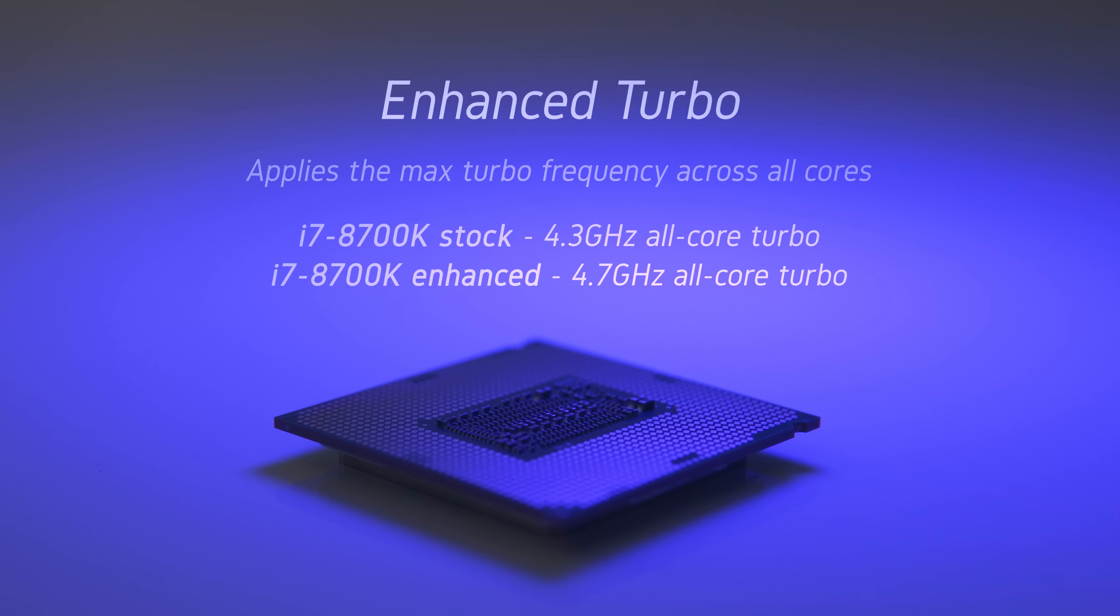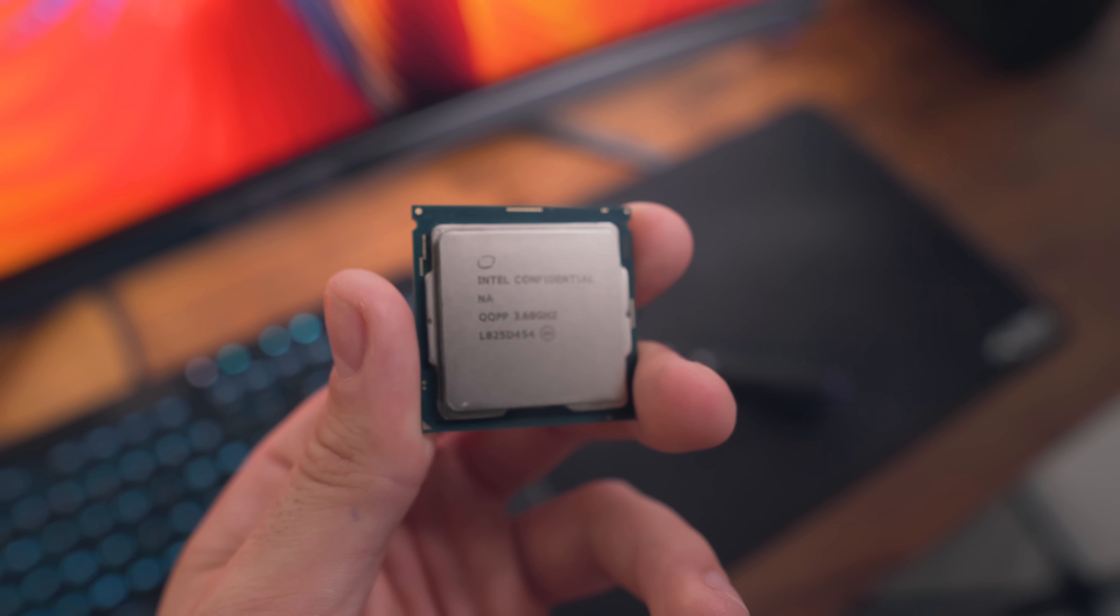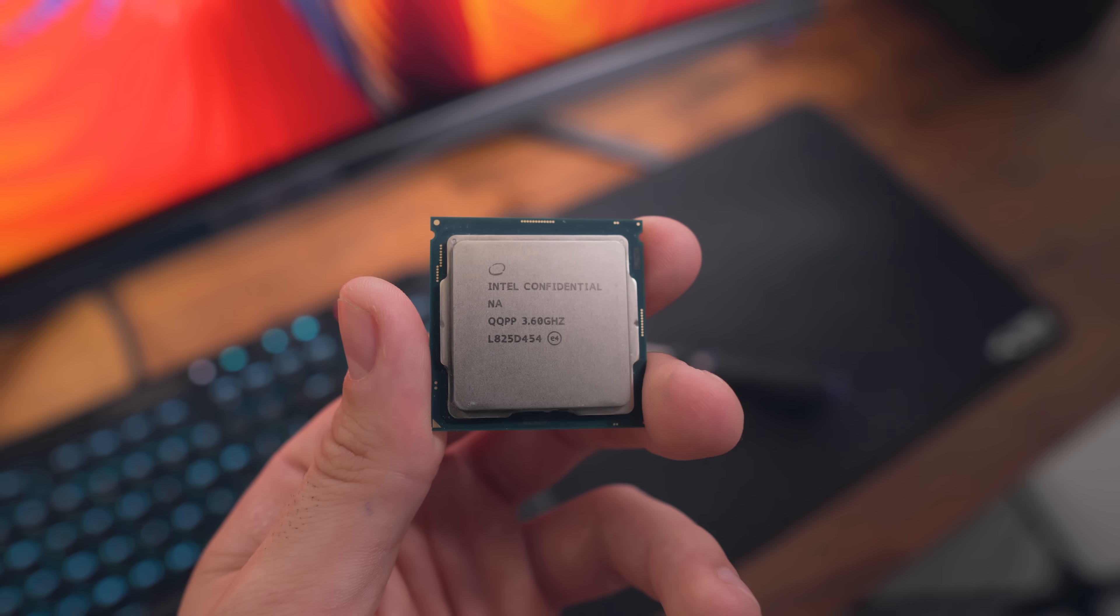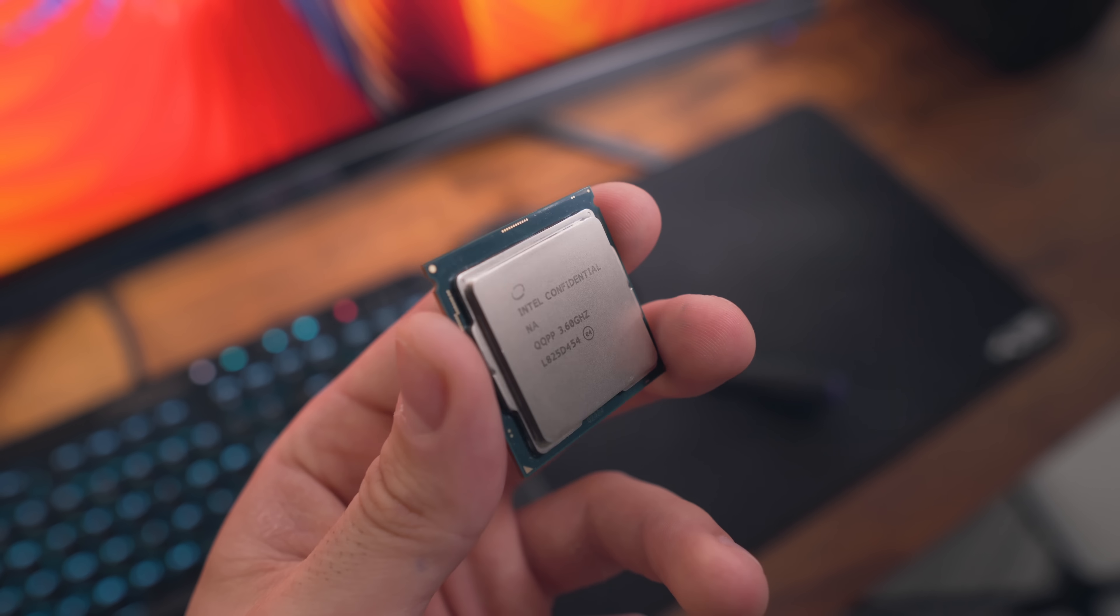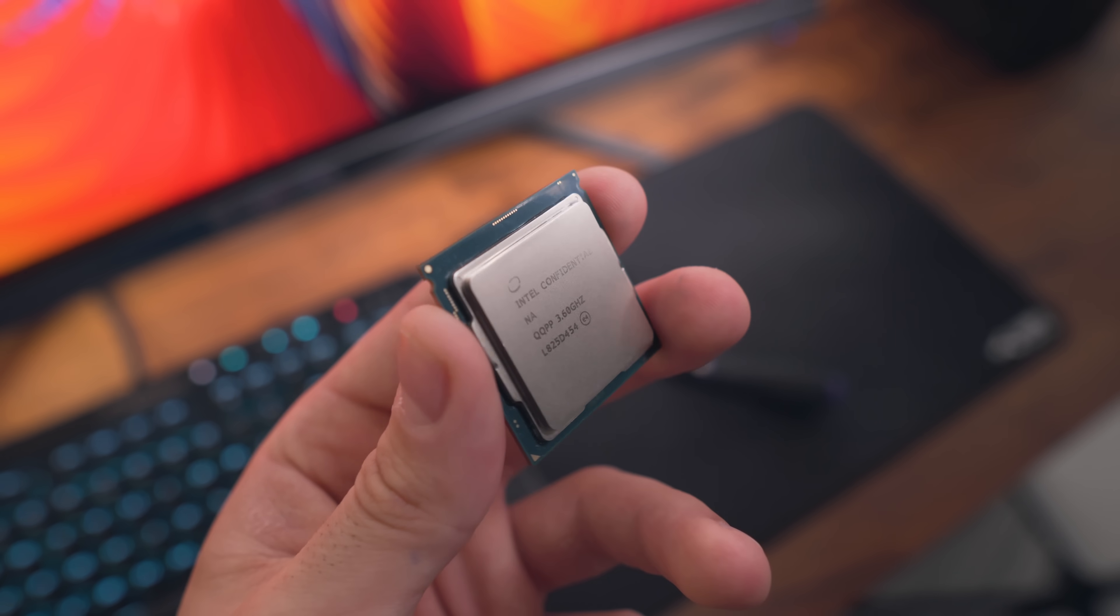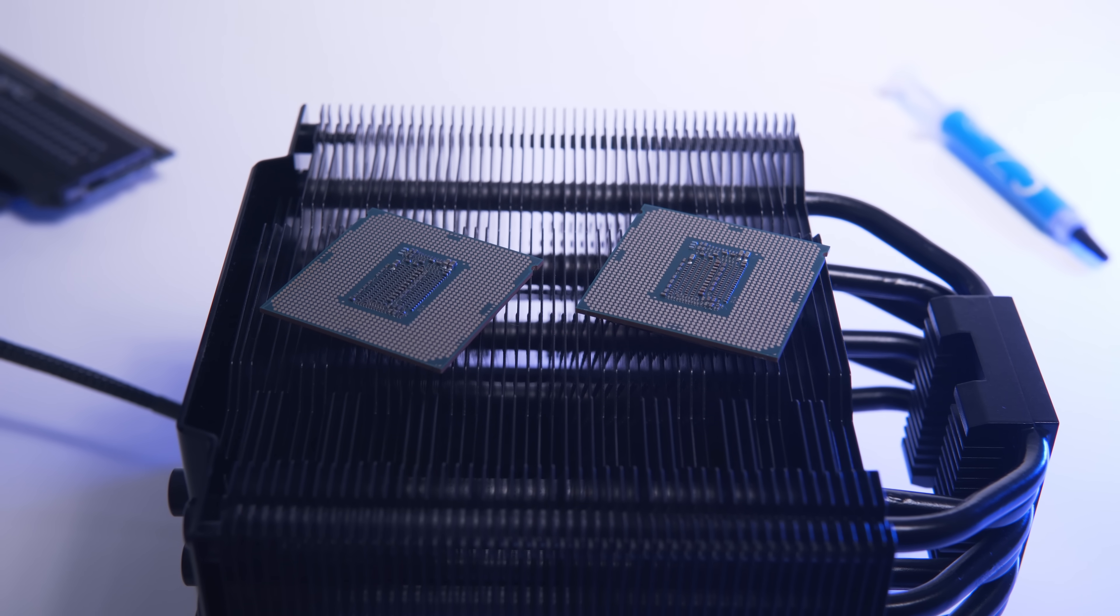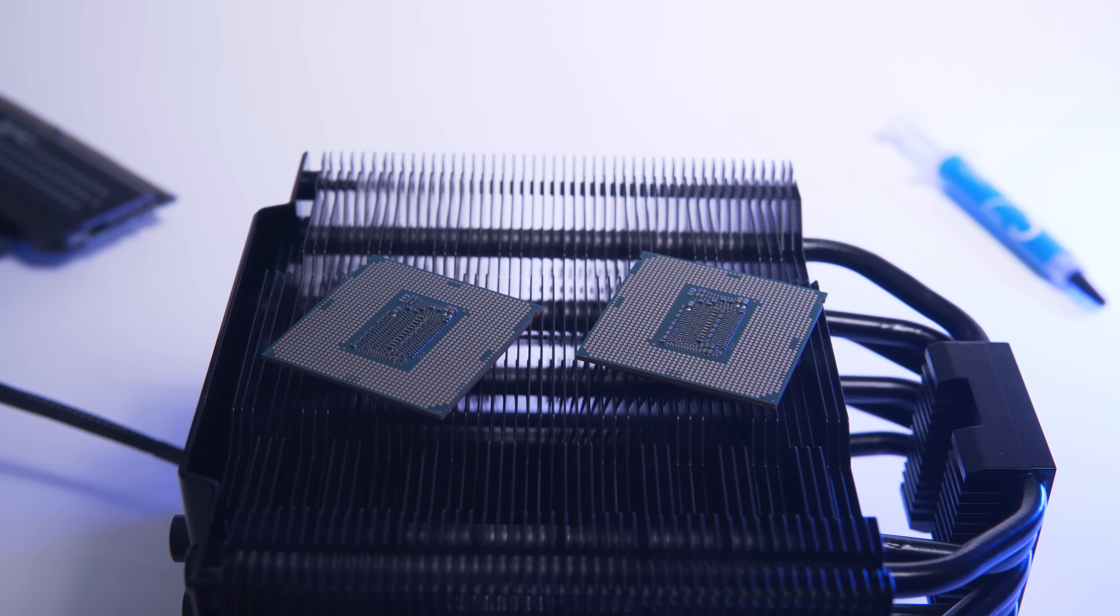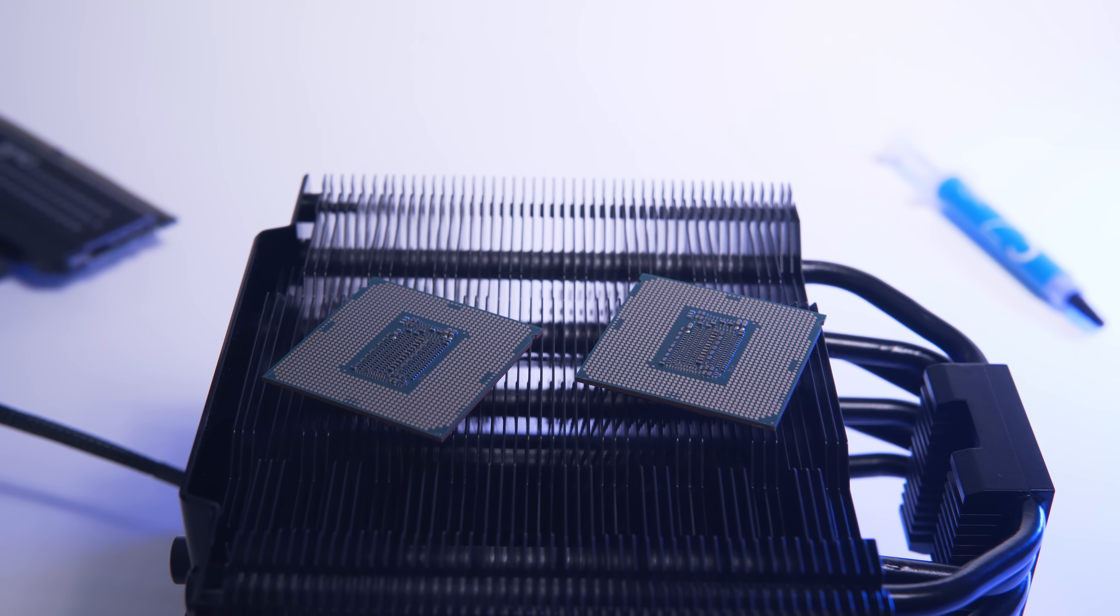For most 8th and 9th gen Intel processors, 5 gigahertz is a pretty reasonable target to aim for in my opinion, and you should be able to hit that at around 1.3 volts. Now speaking of setting a voltage for your overclock, it's important to understand the different voltage modes and their behavior in respect to CPU load.